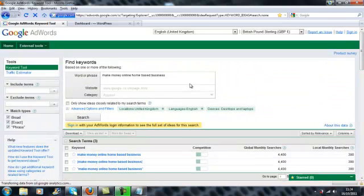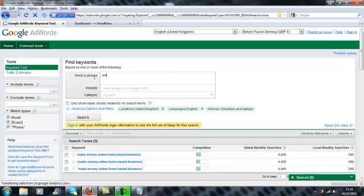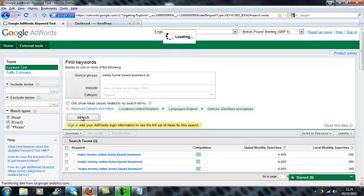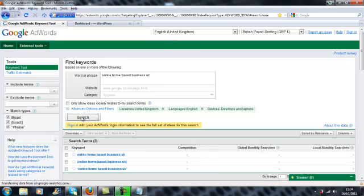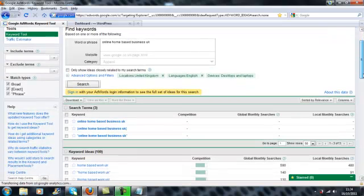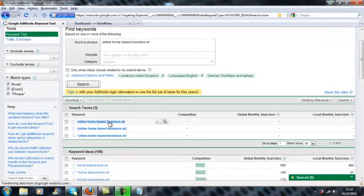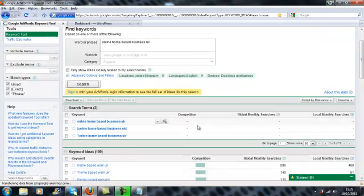So what I like to do is to go for terms that are a bit more specific. So let's do something like online home based business UK, for example. Now that hopefully should reduce. Right, so it's saying here there's no competition for those particular searches and no one searches for it, so that's no good for us. It doesn't matter if there's low competition, but no one searching for it, they're not going to be found.